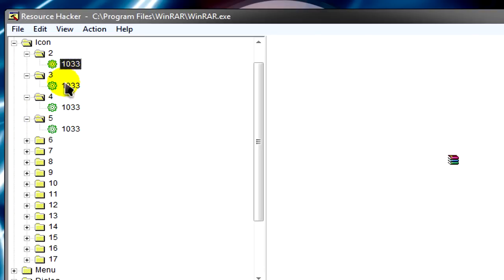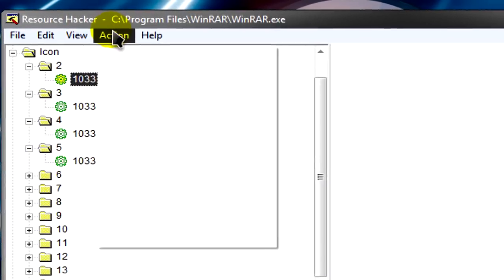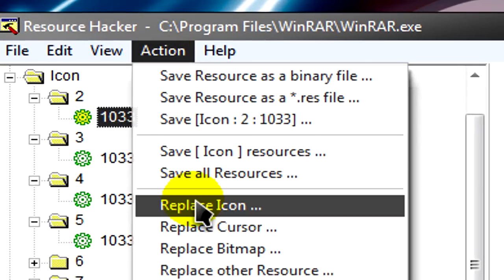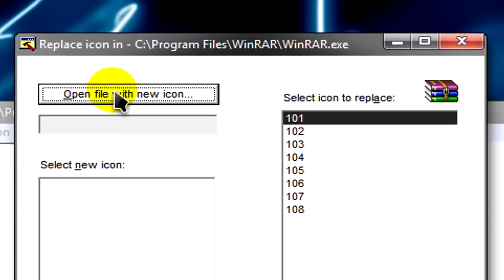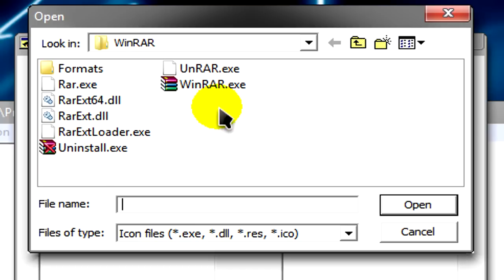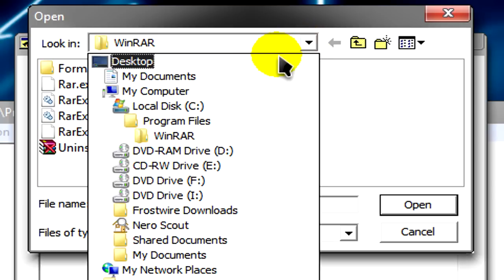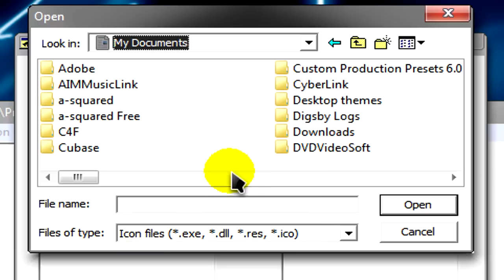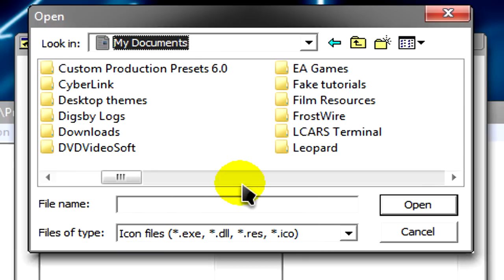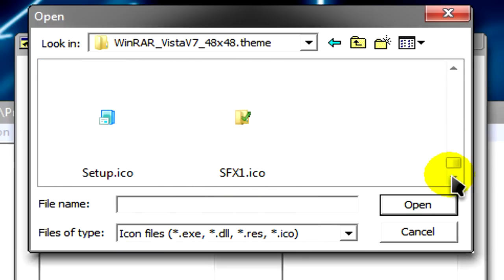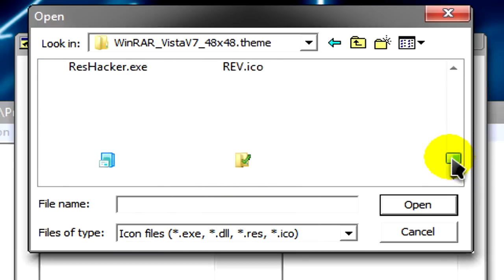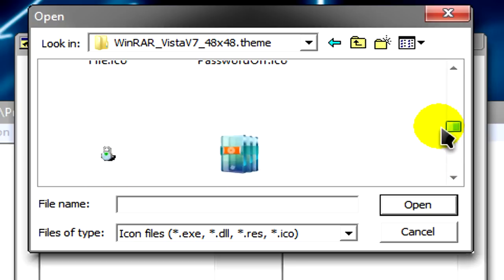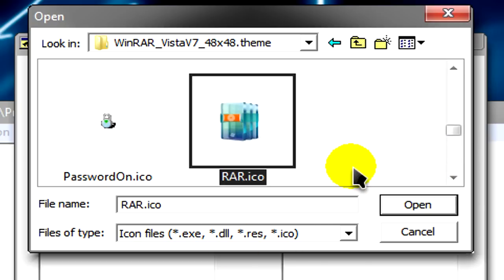How do you do that? Go to Action, Replace Icon. Open file with new icon. Now we're going to navigate to a folder with an icon. It needs to be an ICO file. You can see all these icons. We are going to click on one, then open.